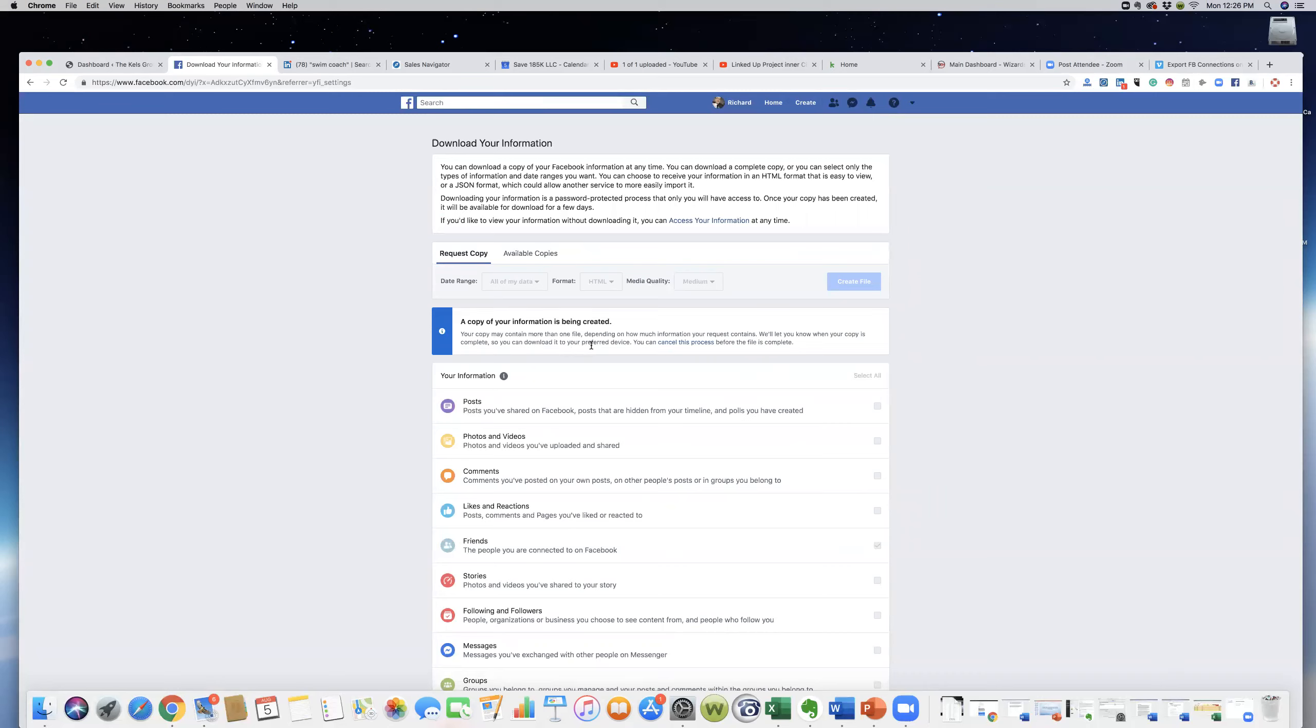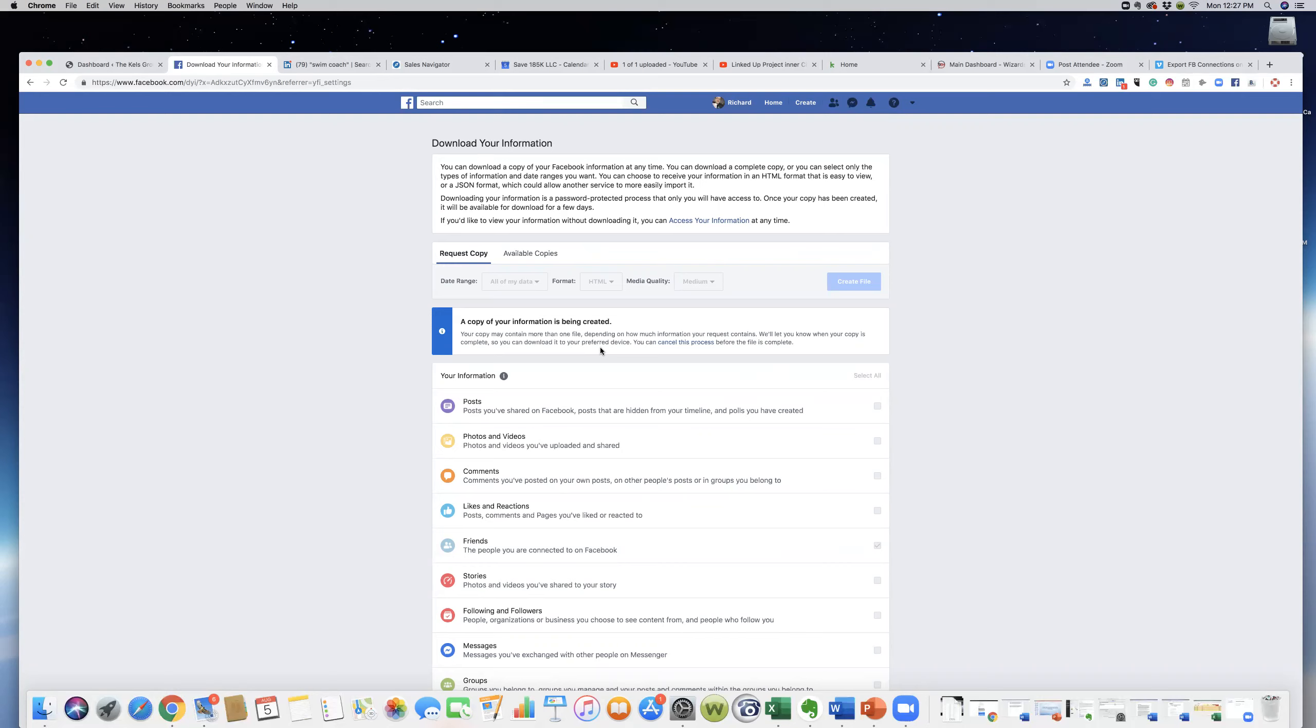Once it creates a file, it will show a list of our friends' names and the dates that we connected with them. This way you can start a messaging campaign with these people.